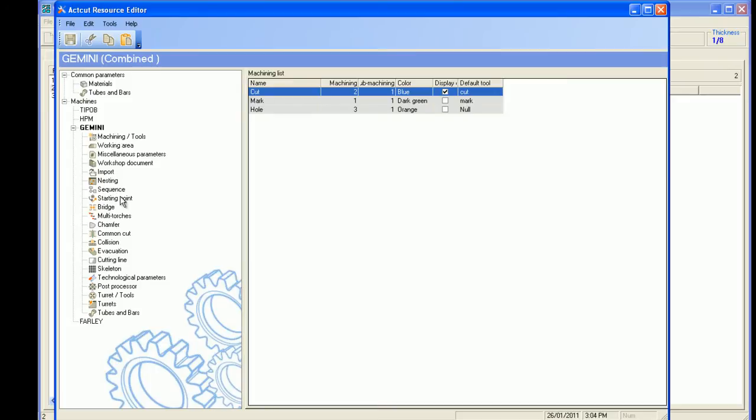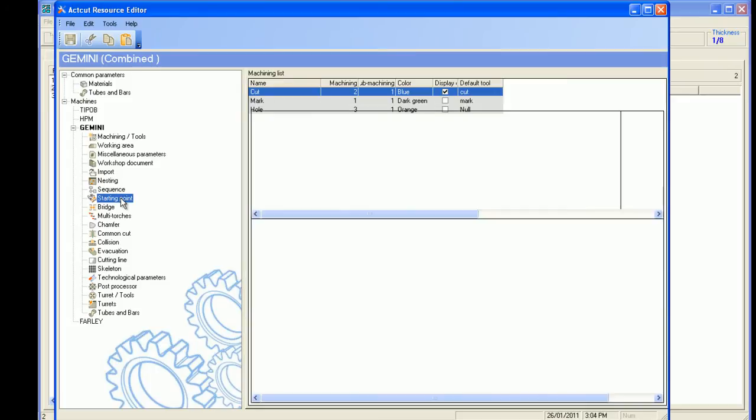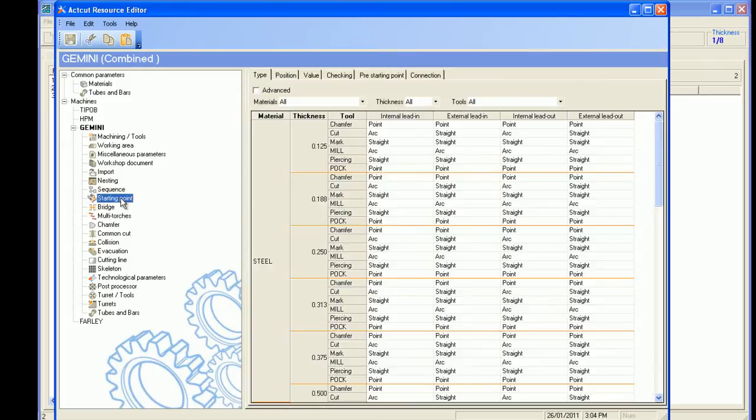In this database, the user can control parameters such as lead-ins and lead-outs.